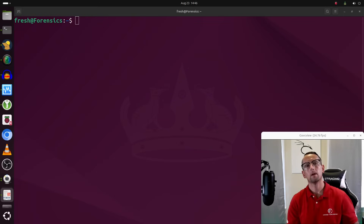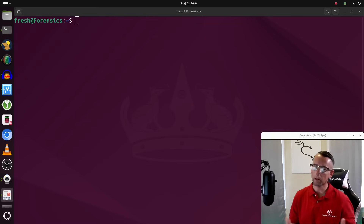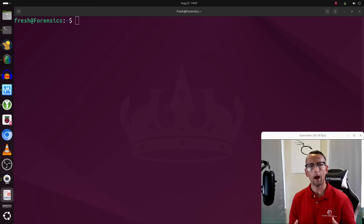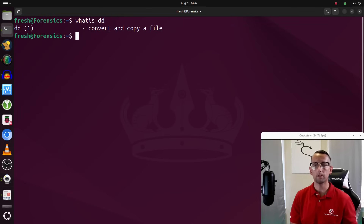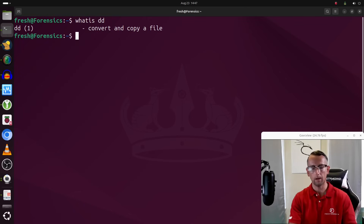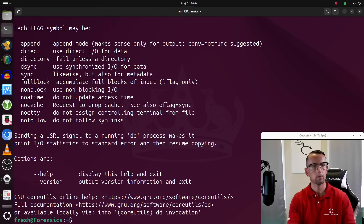Now we're going to look at how we can wipe or sanitize this USB stick. As with all things in Linux, there are multiple ways to do this, but the tried-and-true way is to use the `dd` command. `whatis dd` tells us it's used to convert and copy a file. Many tools with GUI interfaces may be using `dd` on the back end — they just put a pretty GUI on the front to make it easy. But `dd` is guaranteed to be installed on any and every Linux operating system.